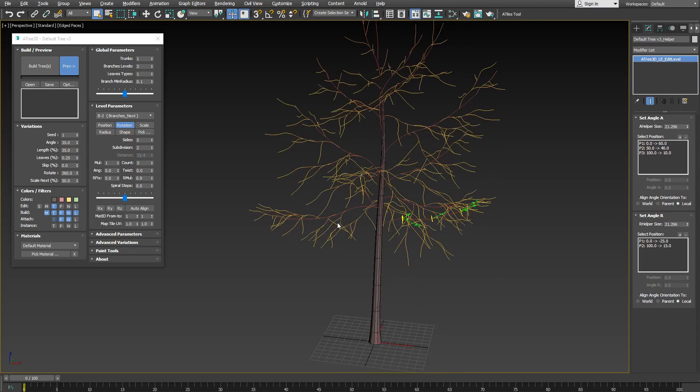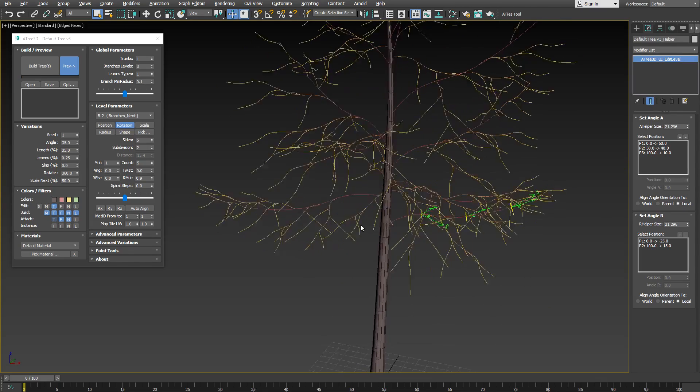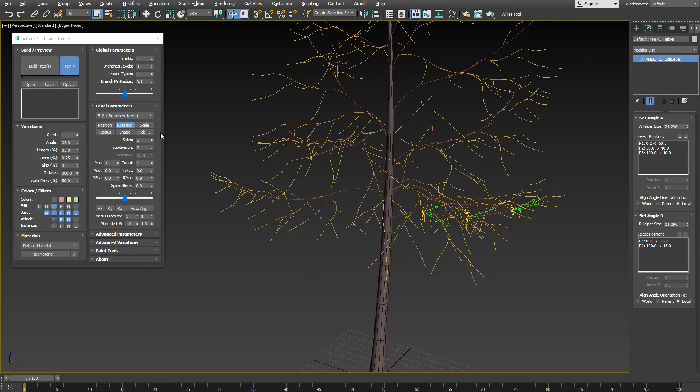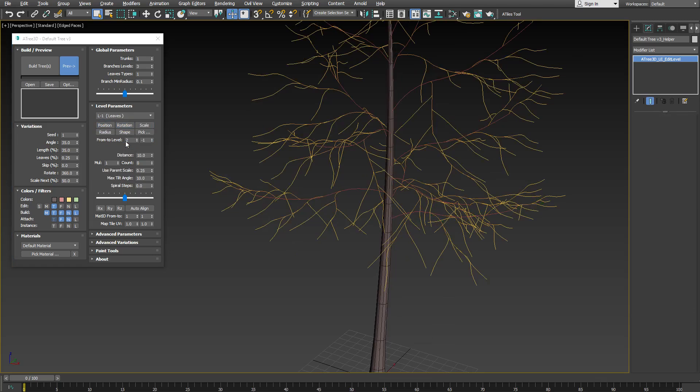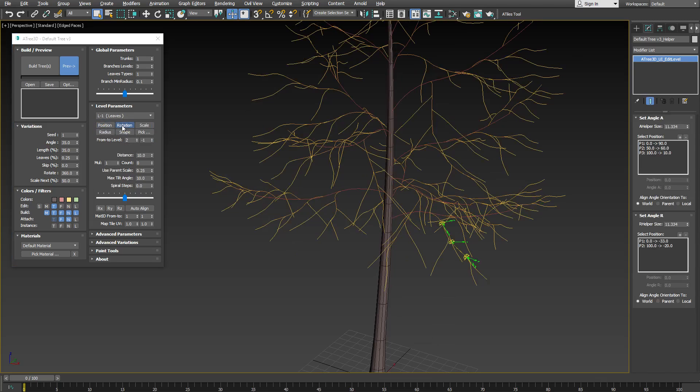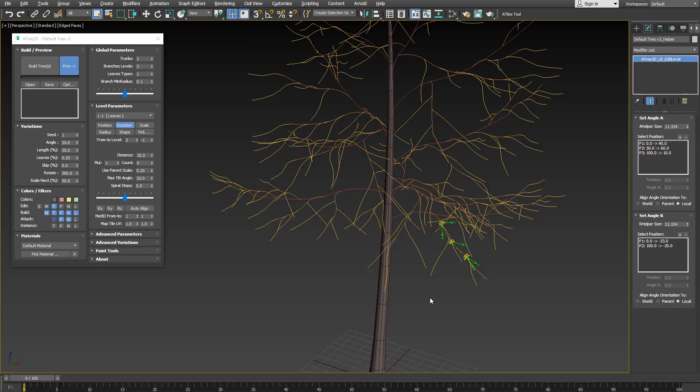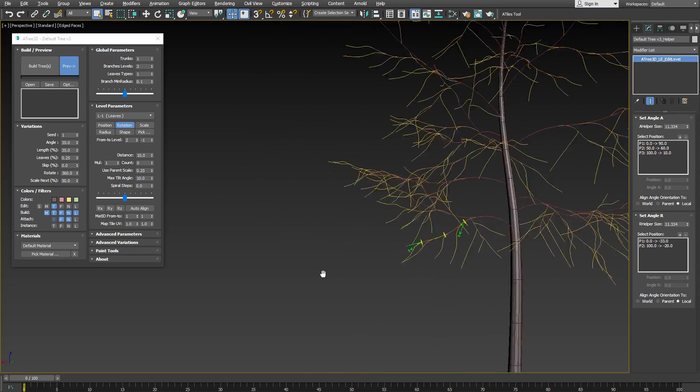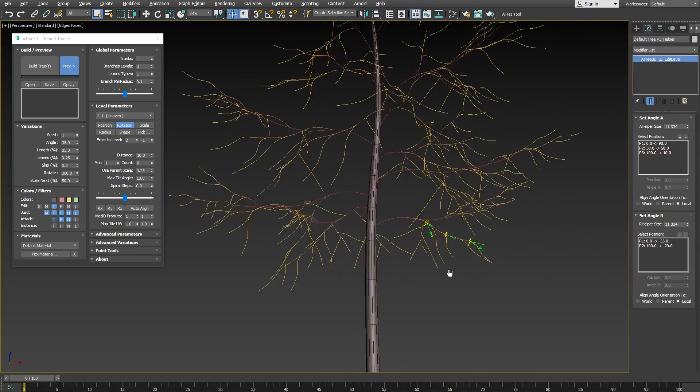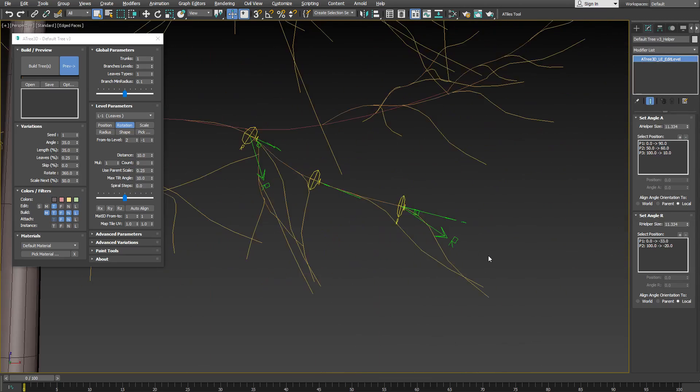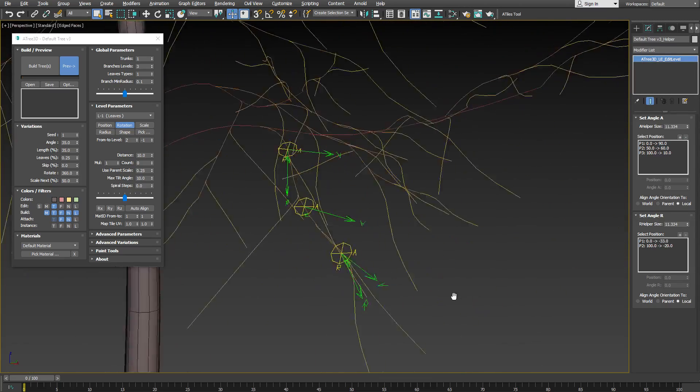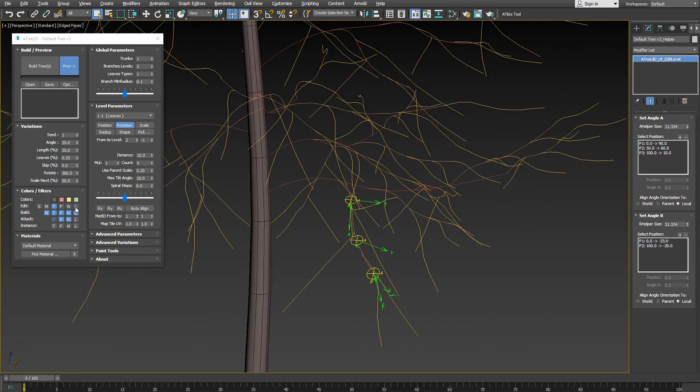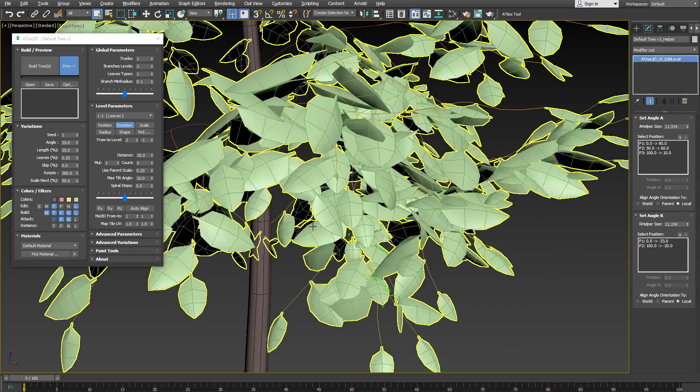Local alignment is very useful for the rotation of the leaves. If we select the level of the leaves and want to adjust the rotation, we can set the orientation to local. This way leaves will look a lot more interesting.